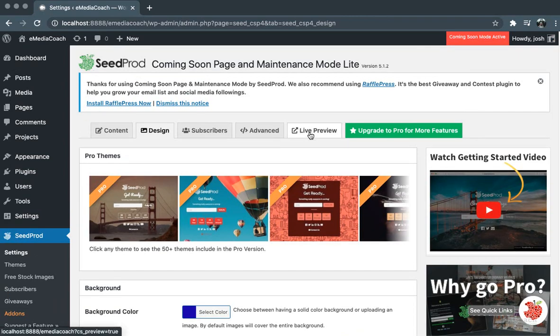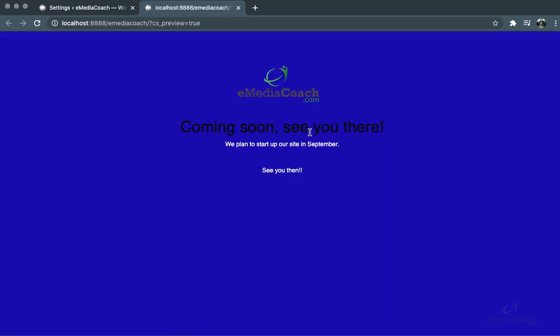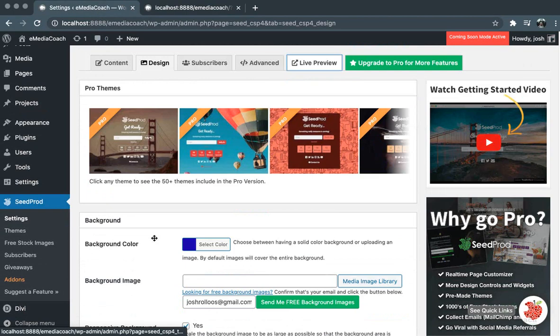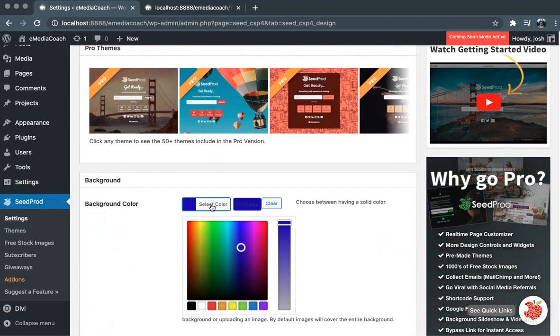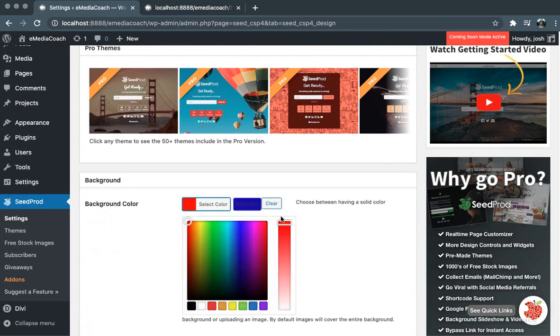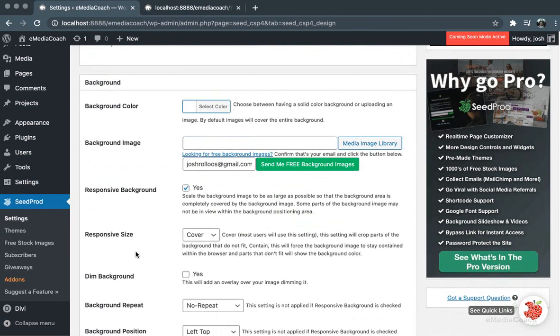we can go to Live Preview up here in the menu, which should show us exactly how our site will look. So this is it - doesn't look very nice now. We'll make sure that we change it to something a bit nicer. We'll